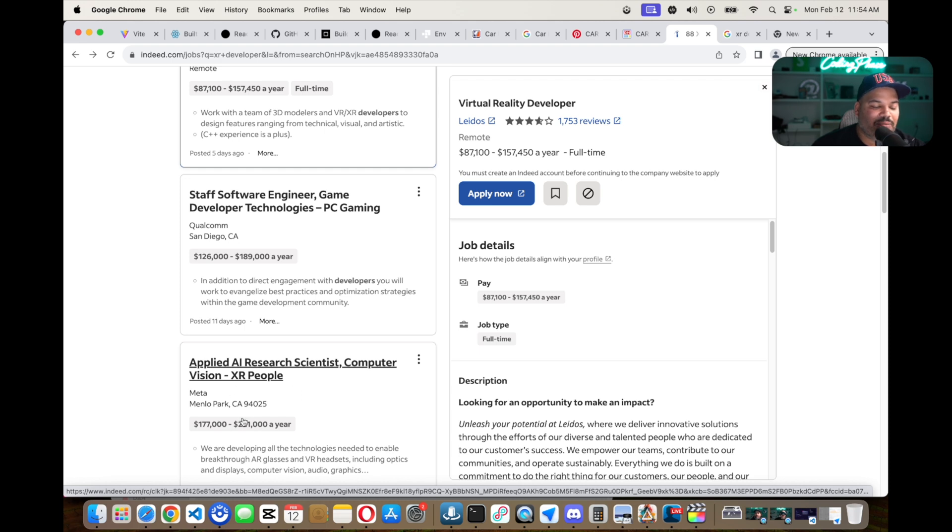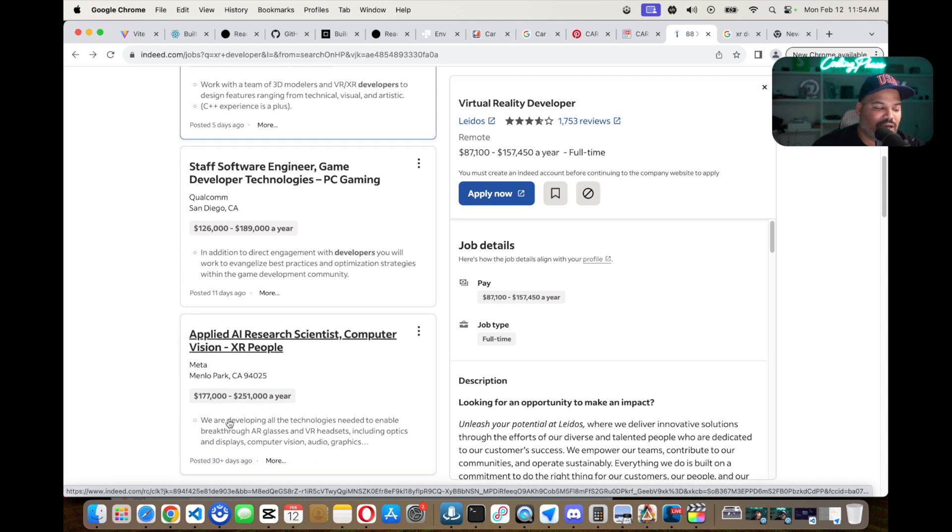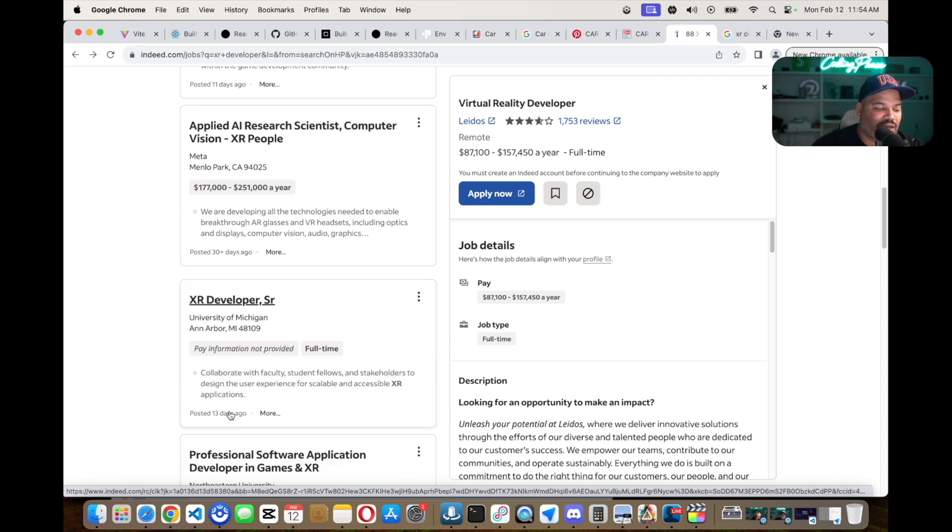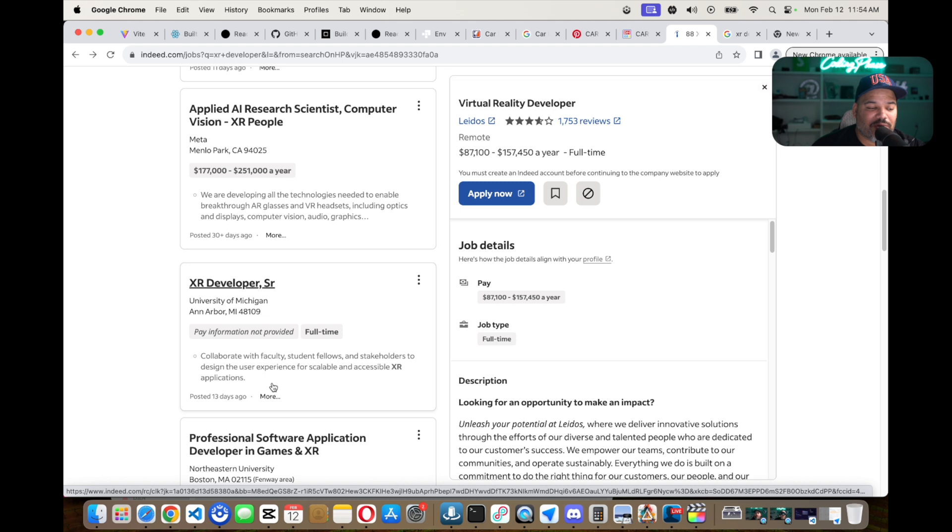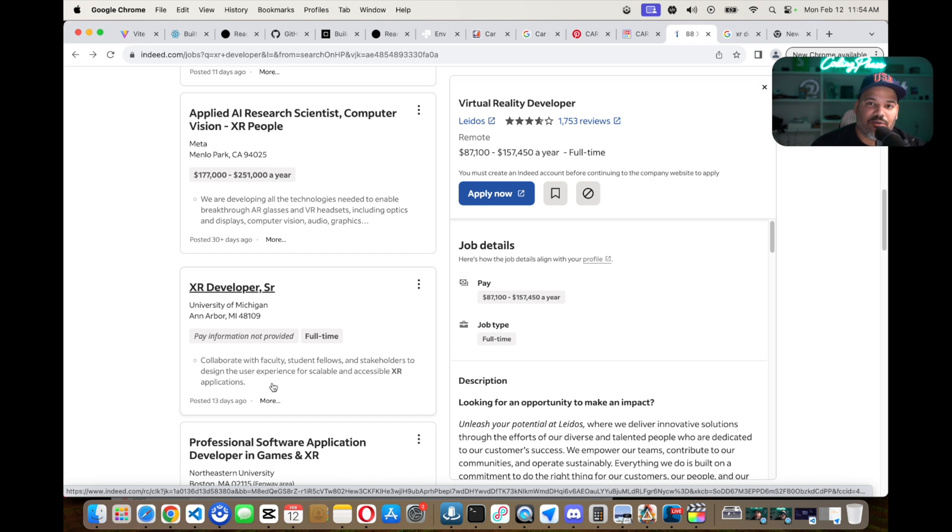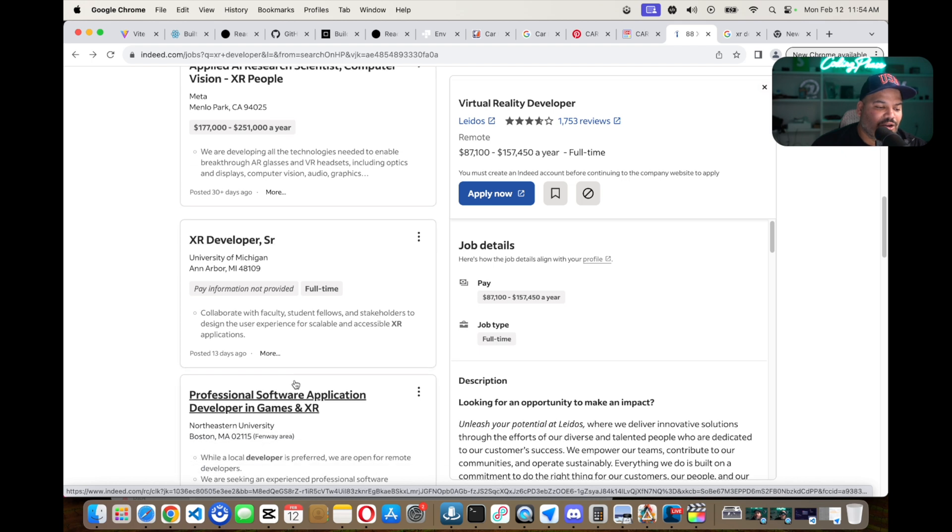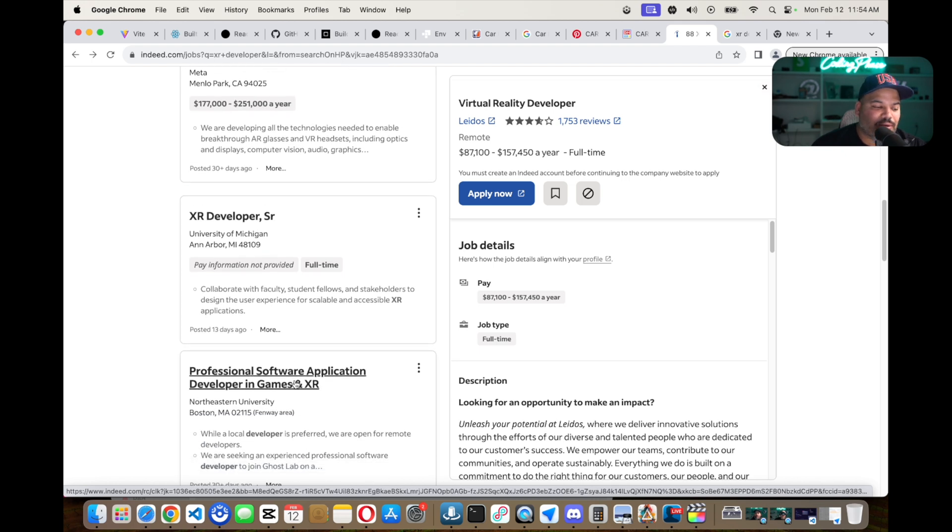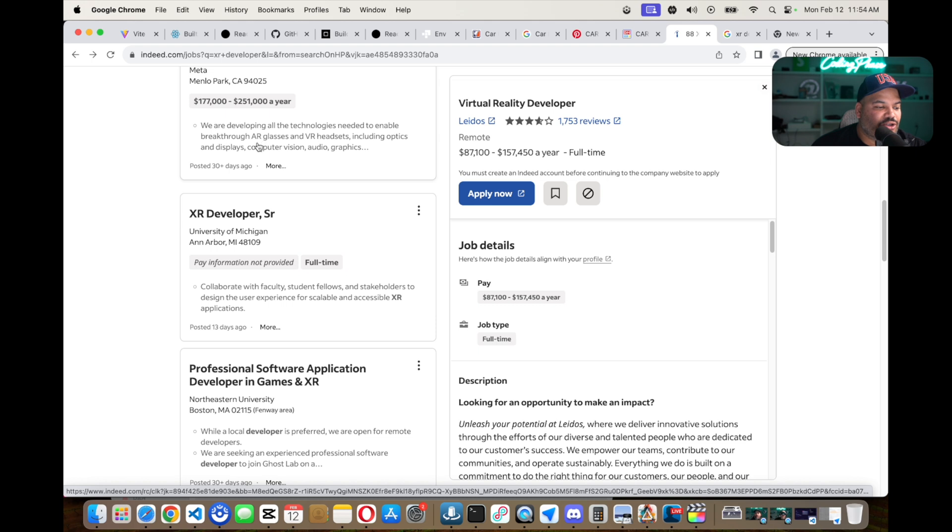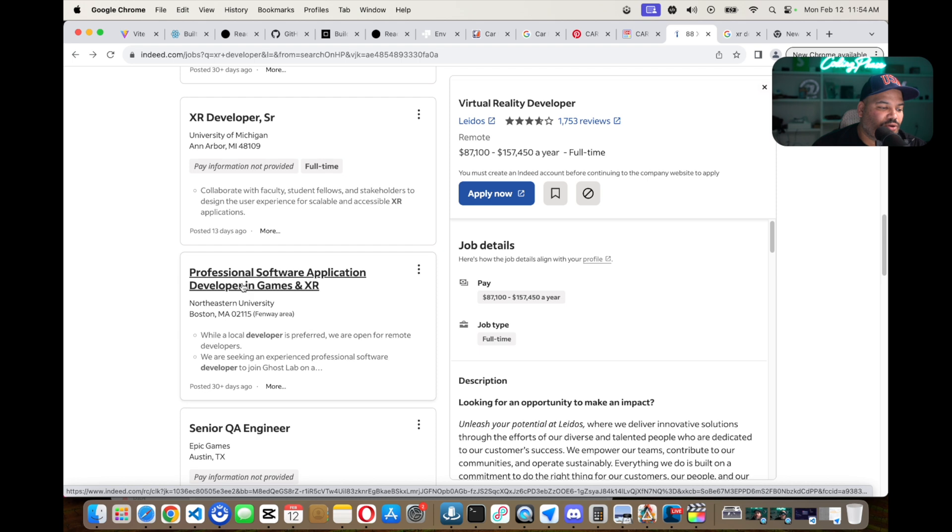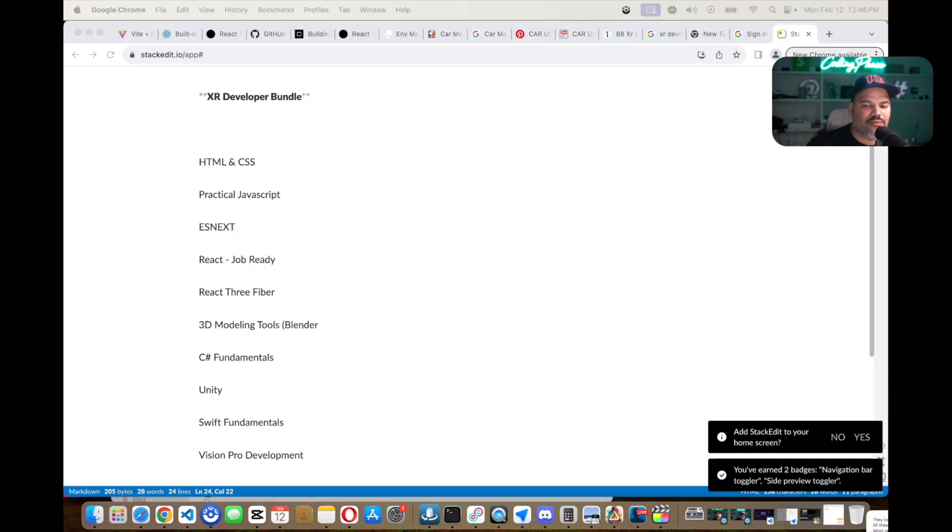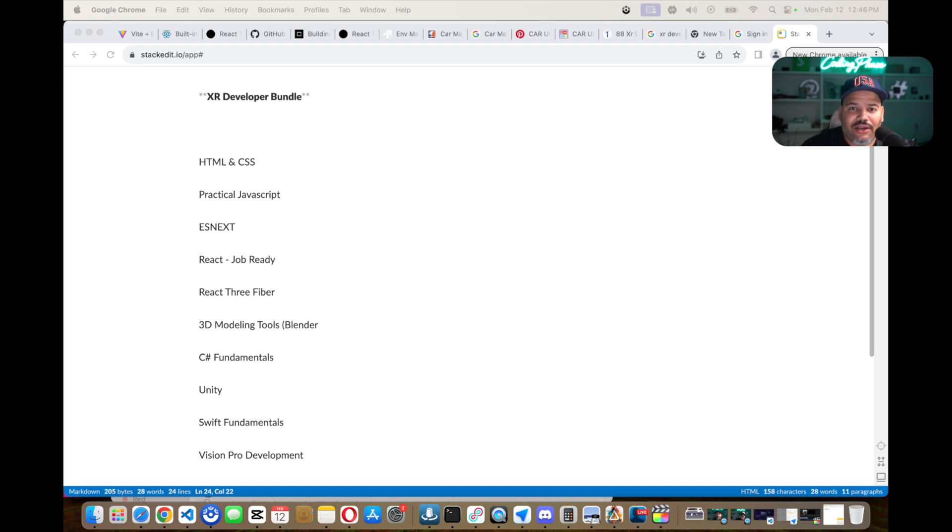But how are you going to get this type of position as far as XR development and being able to work at companies like this? You're going to have to build experience. So starting at $85,000, building yourself up during a year, two years, and then preparing yourself to start jumping into the big boys. That's how you actually do it. But it's good to know they're actually willing to pay $251,000 for this type of role.